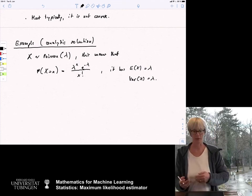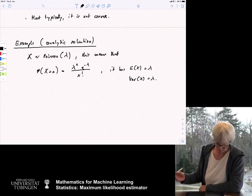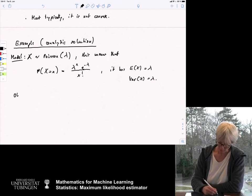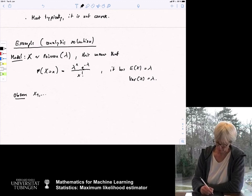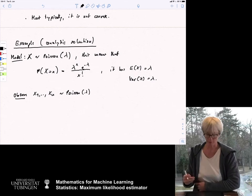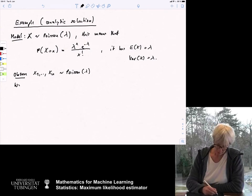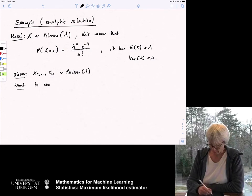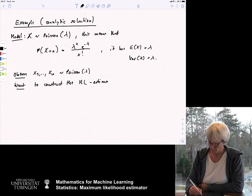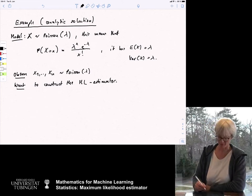We observe random variables x_1 to x_n according to this Poisson distribution. But we don't know λ, and now we want to estimate it by constructing the maximum likelihood estimator. In machine learning, ML either means machine learning or maximum likelihood — in this case, it means maximum likelihood.